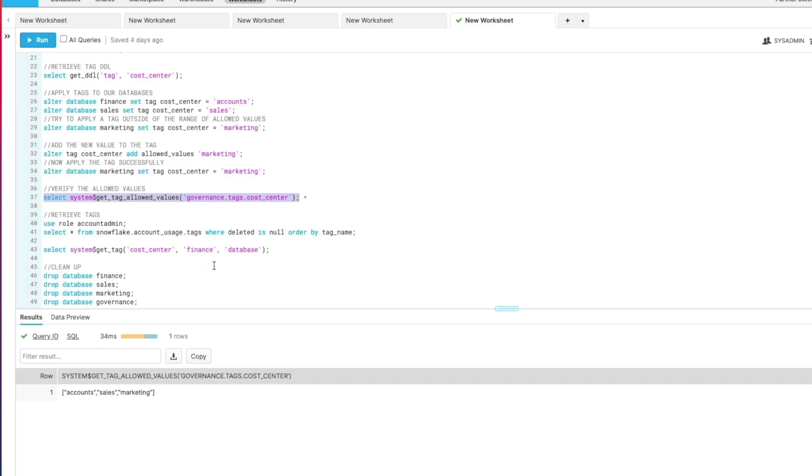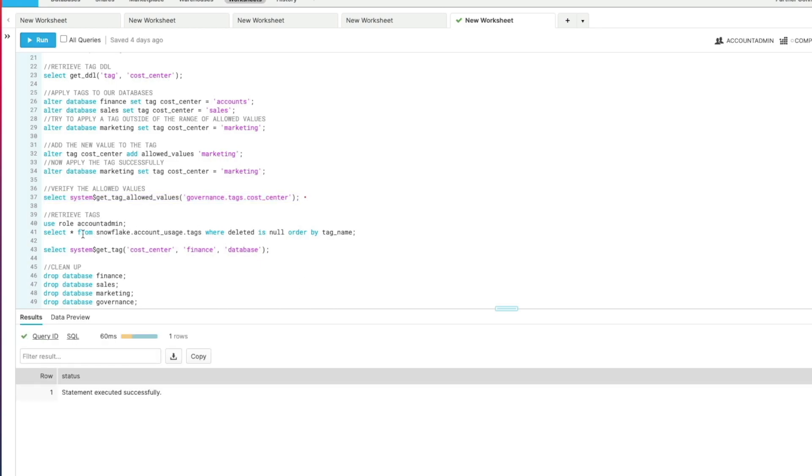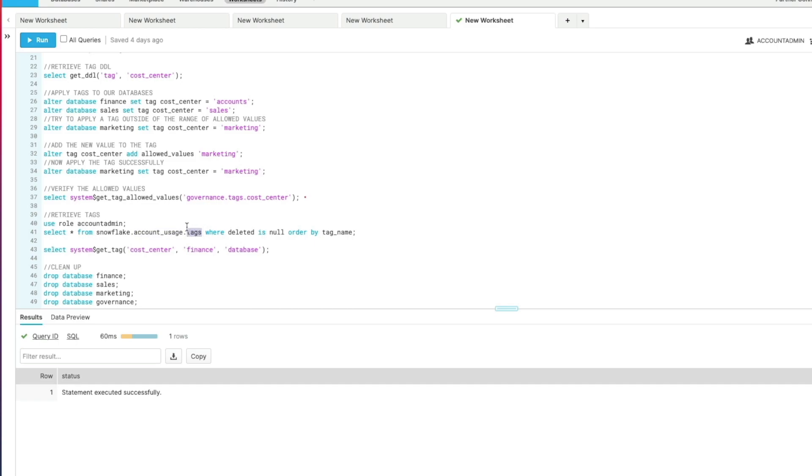So that's how to create tags and specify allowed values, assign them to different objects. Now we need to retrieve them to actually make use of them within our environment. To do that we're going to switch to use the account admin role and we're going to look into the Snowflake account usage schema. So this is the Snowflake database that is set up as part of every single Snowflake account. You have an account usage schema in there, and you've then got this tags table.